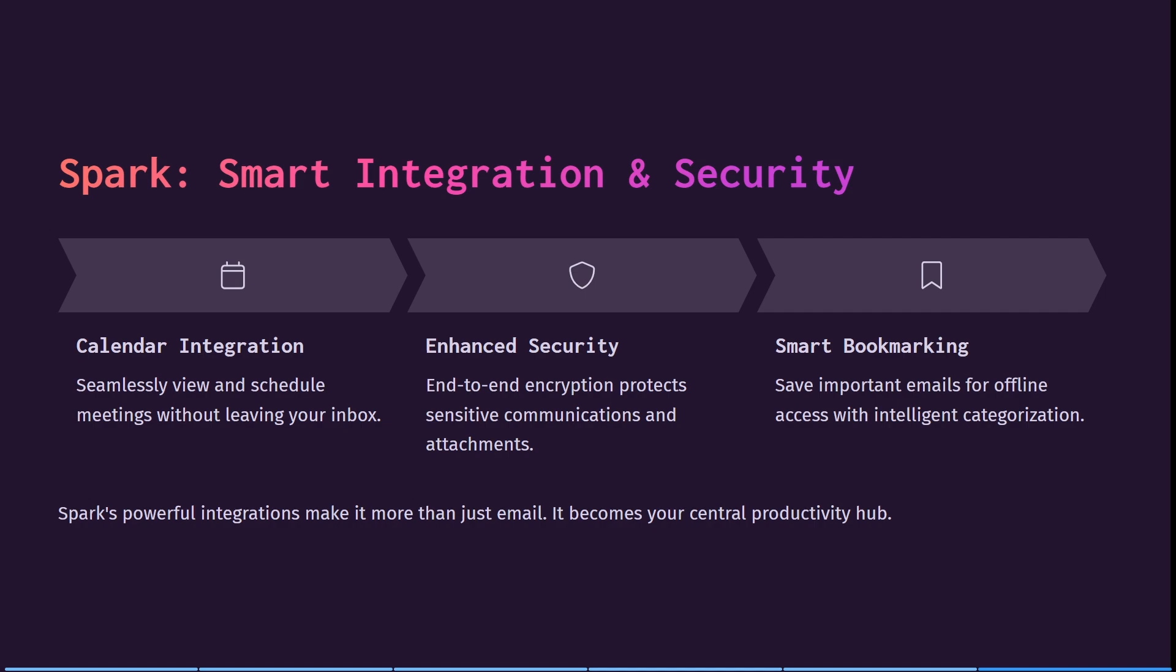The last thing over here we can have a look at is their integrations and their security. So they do have calendar integration capabilities. So you can view and schedule meetings without leaving your inbox. This means you also sync all of your contacts from your calendar into Spark. It has end-to-end encryption, which protects all of your communications as well as the attachments.